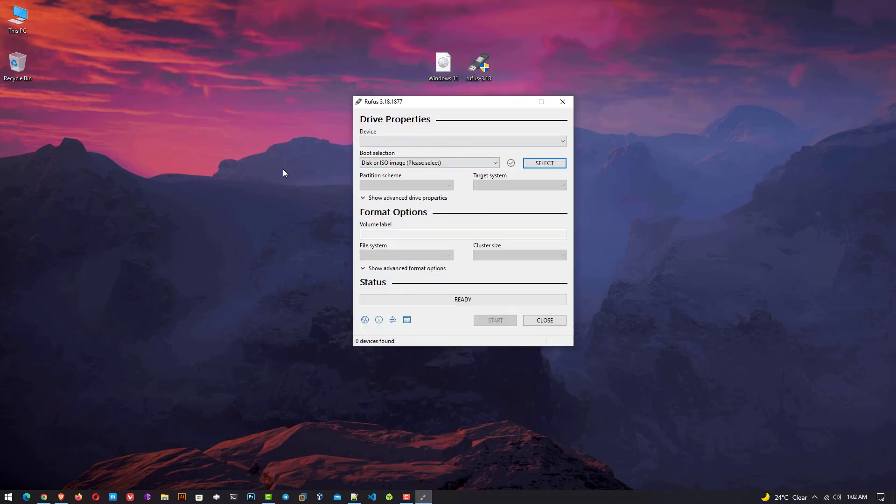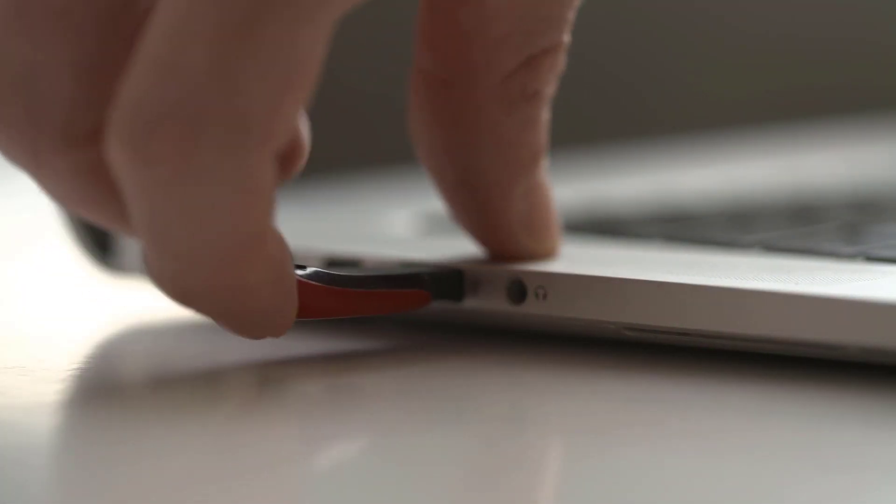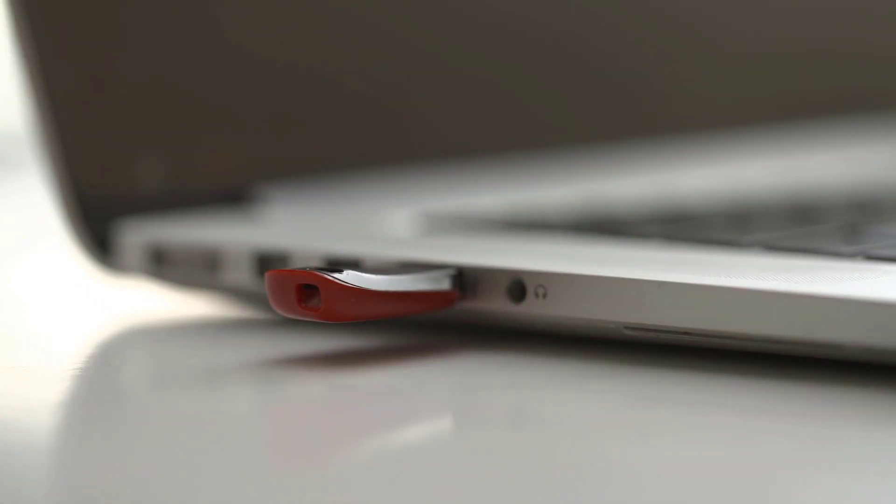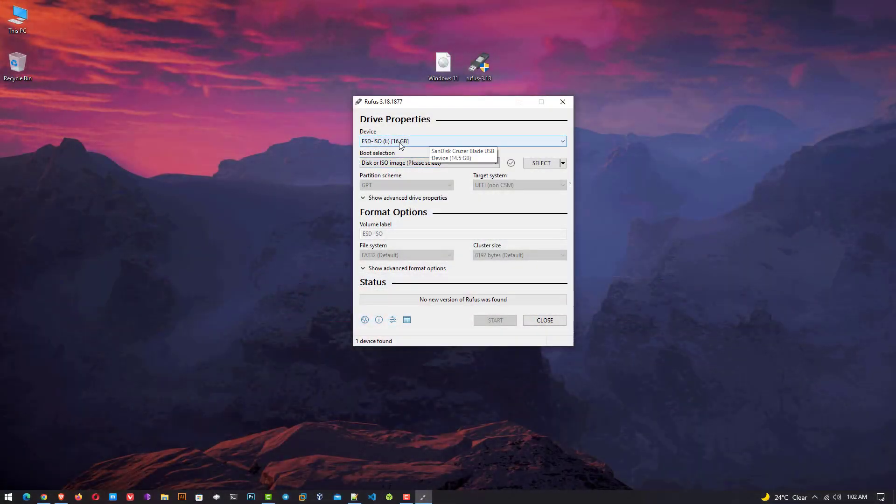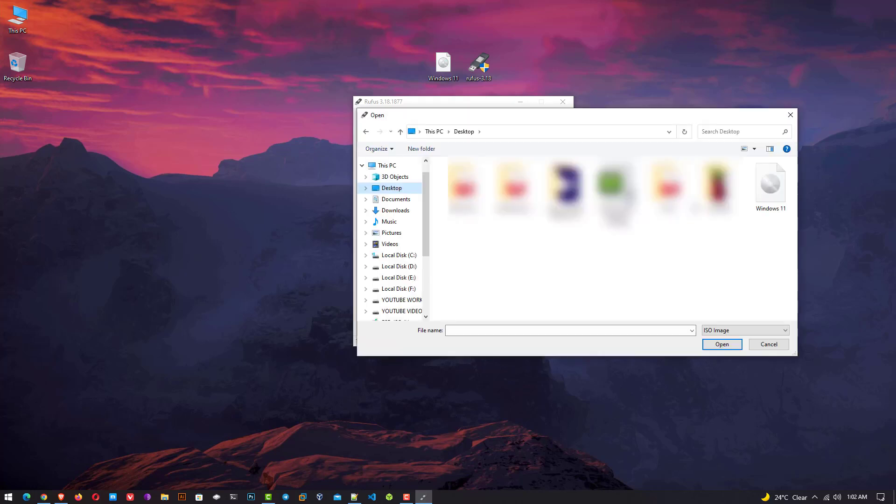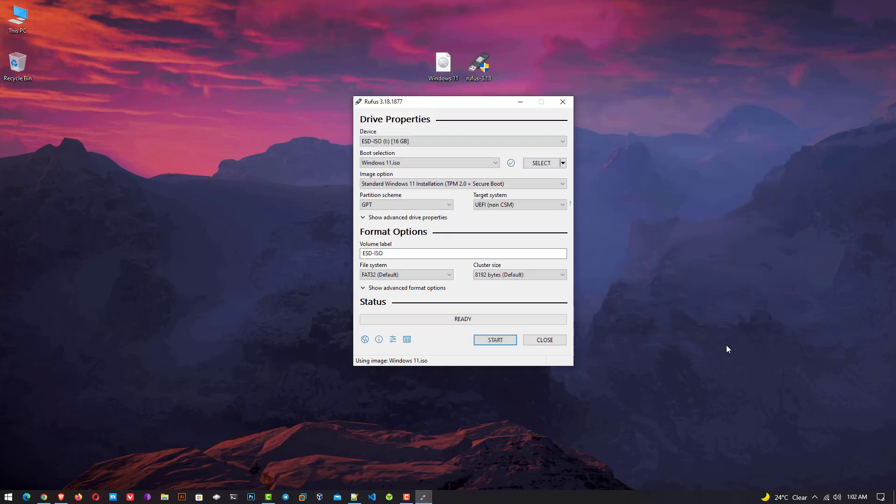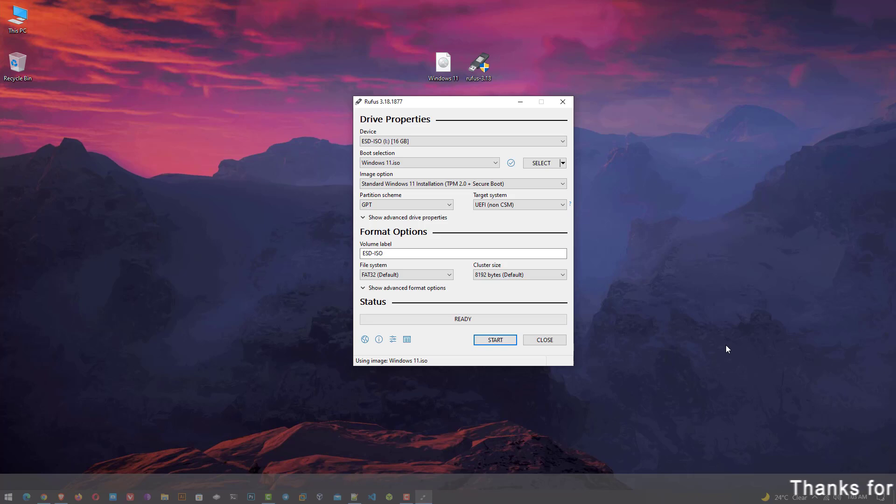I also already downloaded Rufus. So open your Rufus application. Now connect your USB drive. USB must be at least 8 GB. Now here you can see my USB drive. Now select the downloaded Windows 11 ISO file.